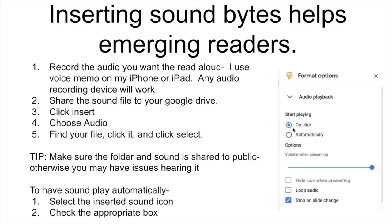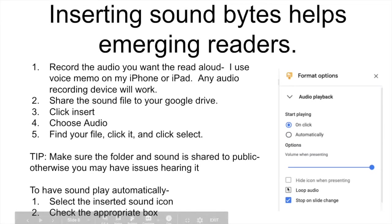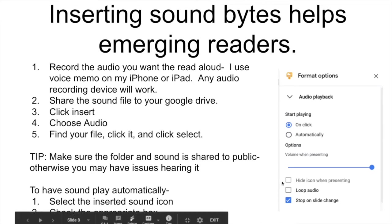Remember, you can choose for it to be on click or to play automatically, to loop, or to not stop when you slide change. You can also hide the icon when you're presenting. These things right here are how you control that sound bite.